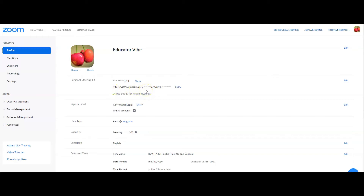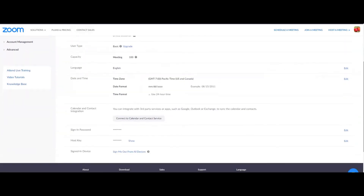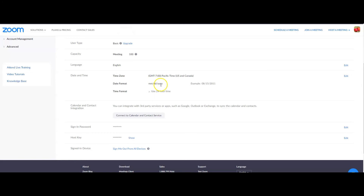That ID can be used when you suddenly need to start a meeting, and you can also edit it. Email address — if you click 'Show', it will reveal your email address. User type is basic; if you want to upgrade, click that one. Capacity, depending on your plan, is 100. Language is English. Time zone — make sure the time zone matches your local time. Date format should be month, day, year. Time format can be 24-hour. Calendar, sign-in password, host key — if you click that, it will be revealed, and on the right side there are edit options for those keys.